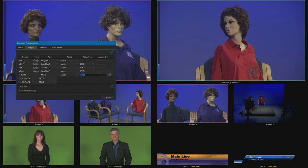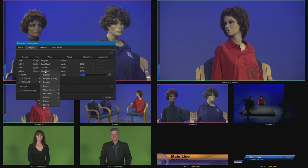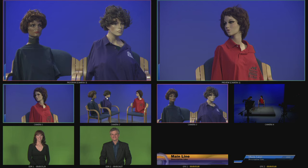You can also record individual inputs like camera 1, camera 2, camera 3, and camera 4. So the way that I have it set up here, if we did four records I'd be recording program on mix 1, then camera 1 all the time on mix 2, camera 2 all the time on mix 3, and camera 3 all the time on mix 4. But again, you can choose other things that you might want to record like media players or buffers or anything that you like.